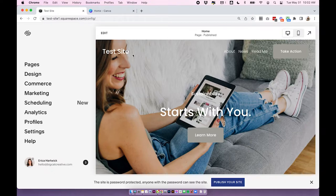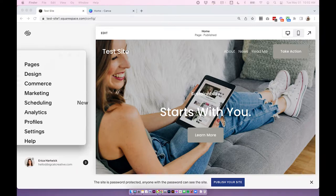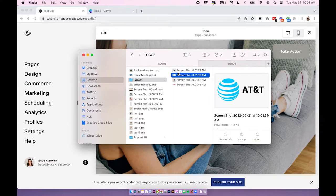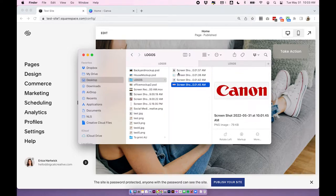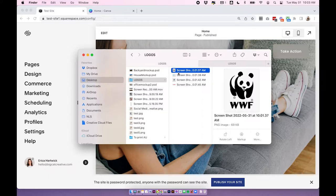The first thing I recommend you do, no matter which way you're going to apply this logo bar or which version of Squarespace you're in, is make sure your logos are all of a similar size. This is going to help with every method we use, so it's a really good practice to start with. I have four logos pulled from the internet and they're all different sizes — this is very common when you're using different people's logos. If we can standardize the size of the actual image before we upload it, we're going to get a much more consistent look in that logo bar.